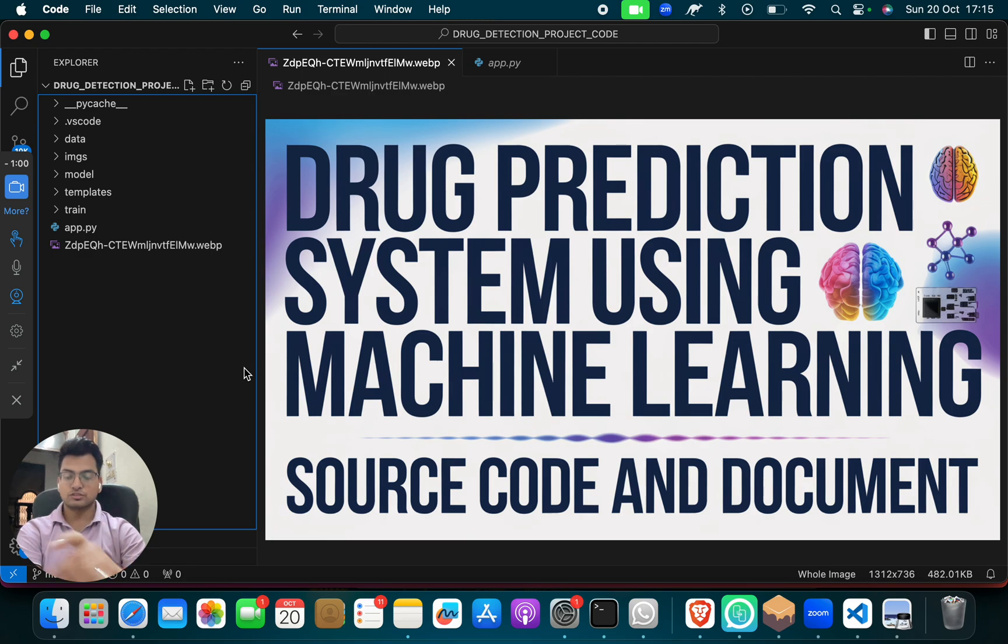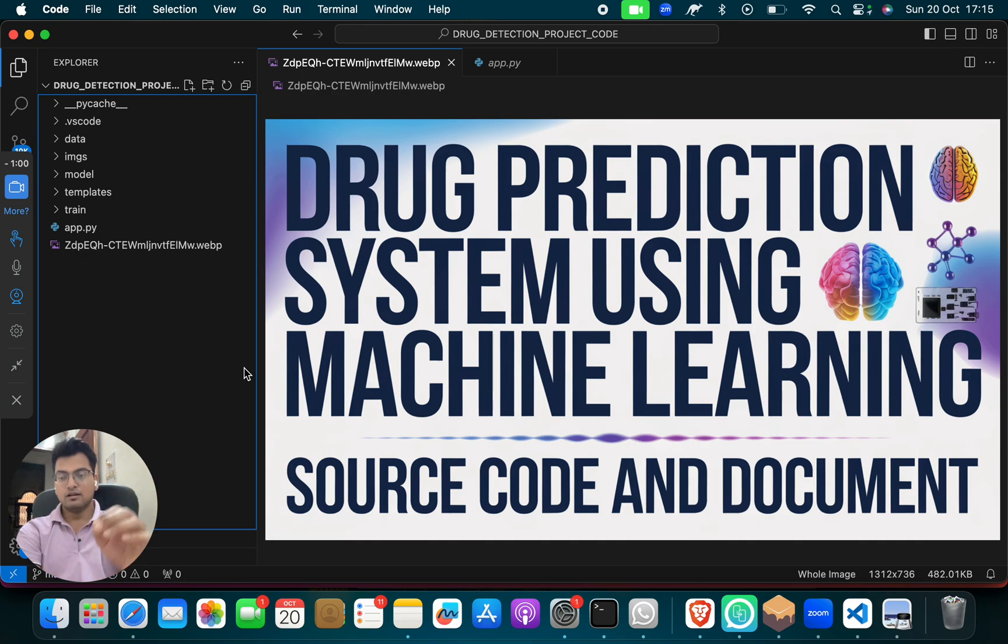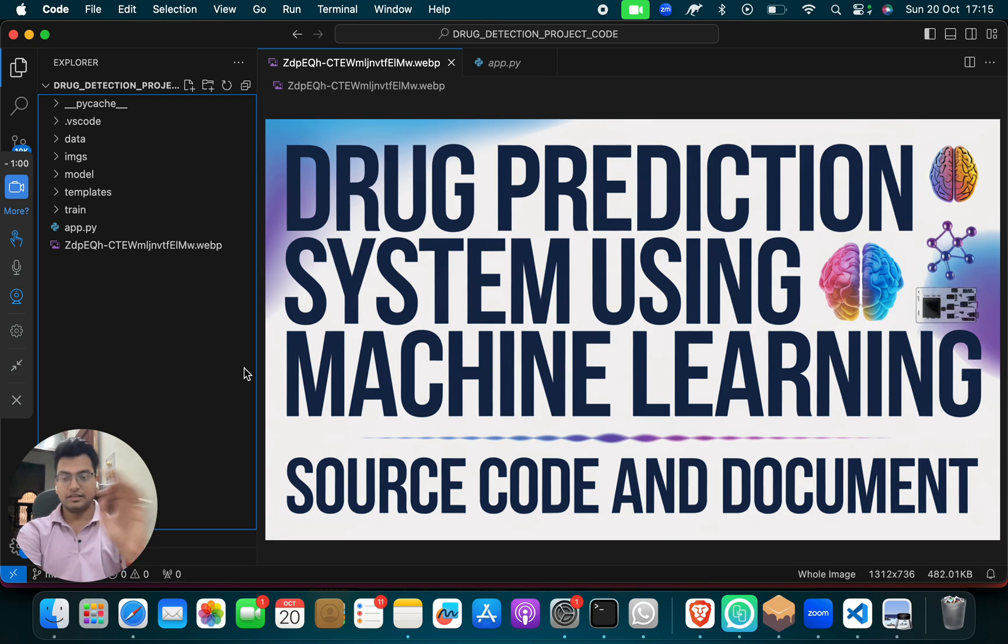Now how this project work. So this is a full stack project, means we have made a frontend which is using HTML, CSS, JS, and for the backend we have made through Python and we have integrated the model using Flask framework.